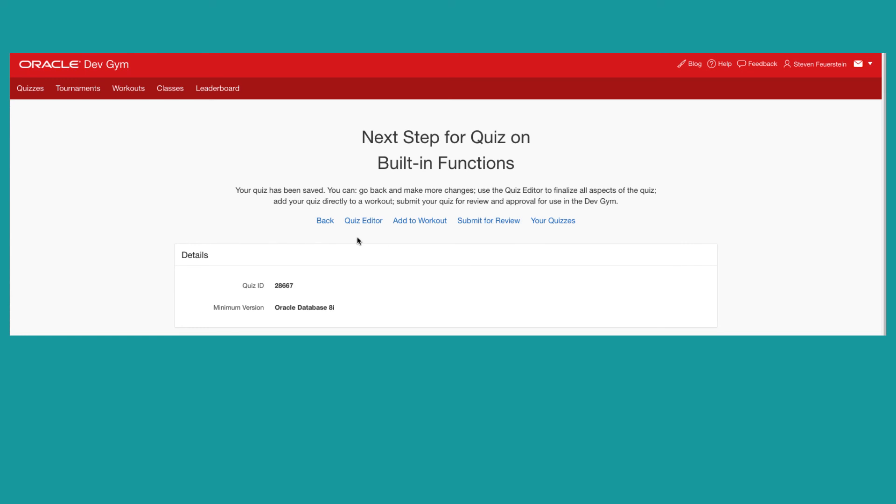I can dive into the quiz editor, which offers a lot of bells and whistles and toggles and switches to fine tune my quiz further, and then explicitly request a submit for review from the editor. I can also add my quiz to a workout if I'm building a workout for players to use as part of a class or as a standalone workout.